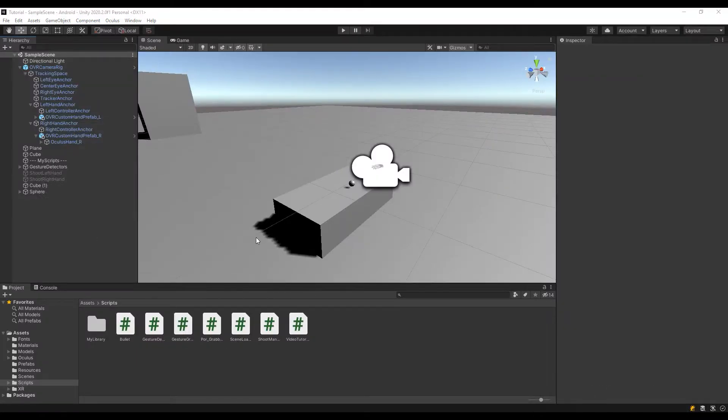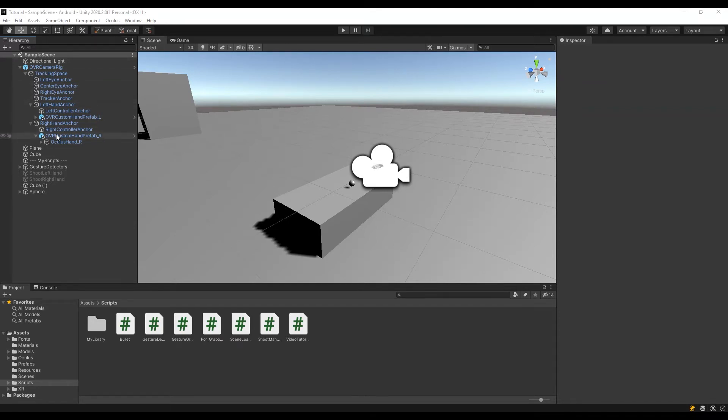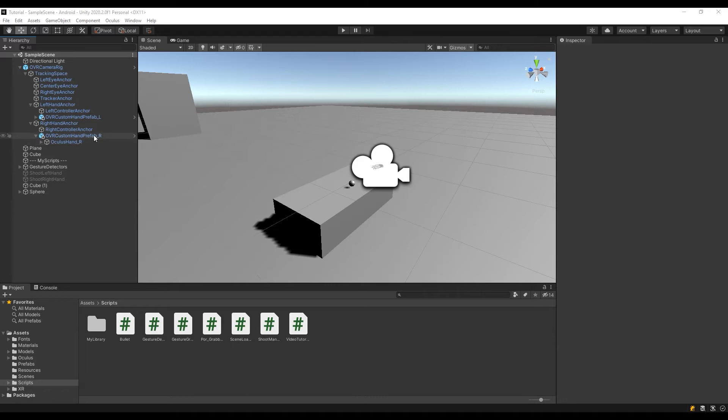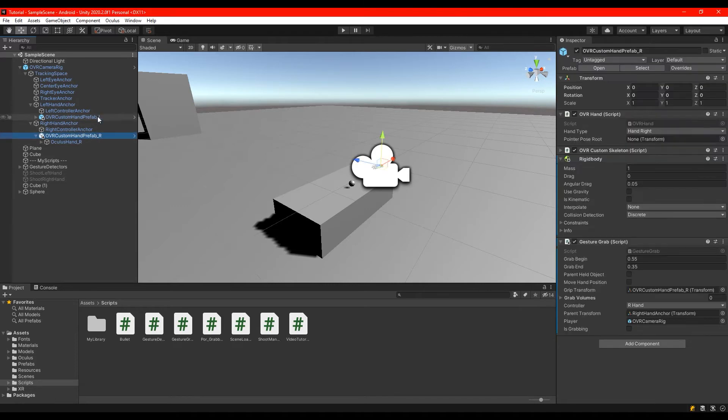I'm going to use the same scene that I used for the gesture detector script. So I have my OVR camera rig with both left and right hand and this time we are going to create a script called gesture grab and attach to both the hands.